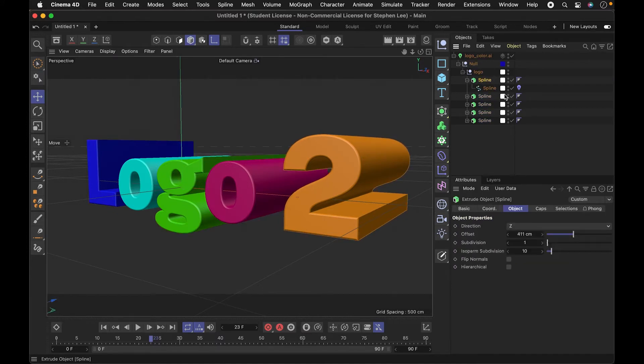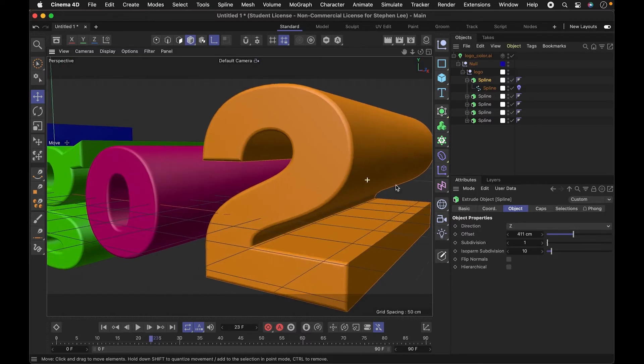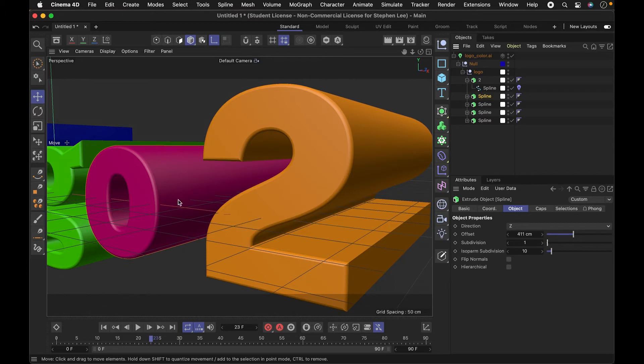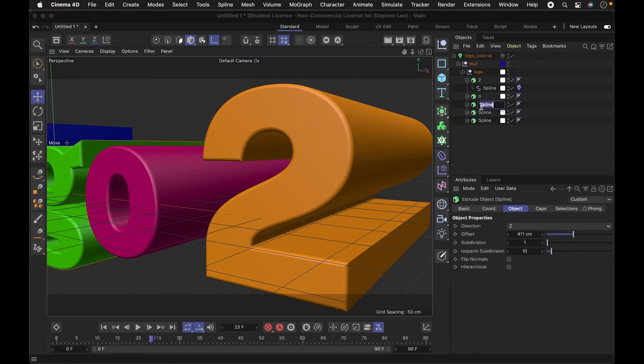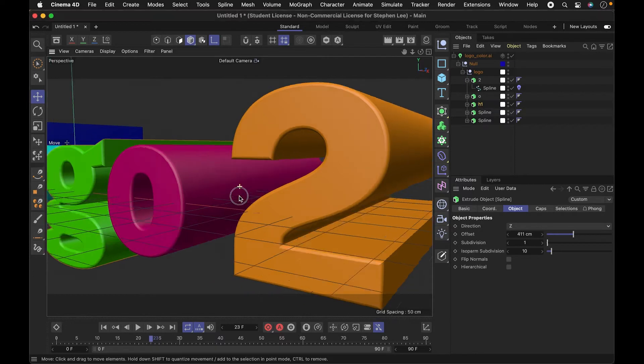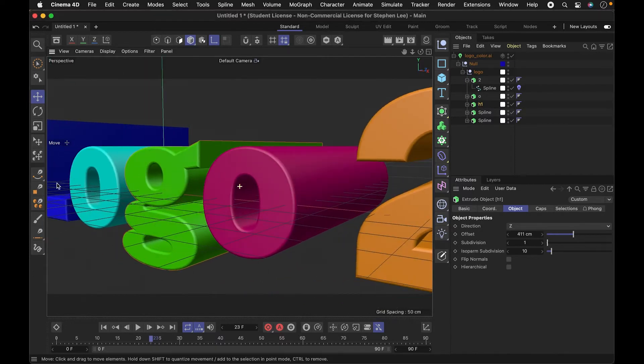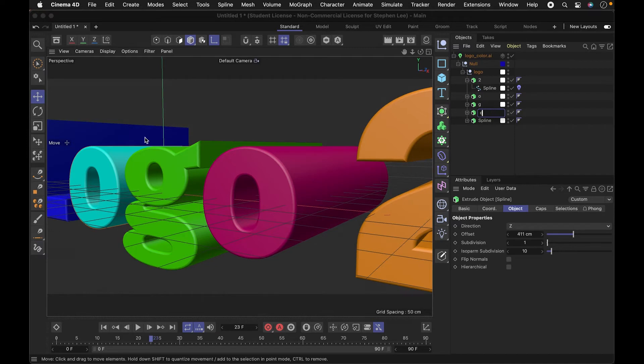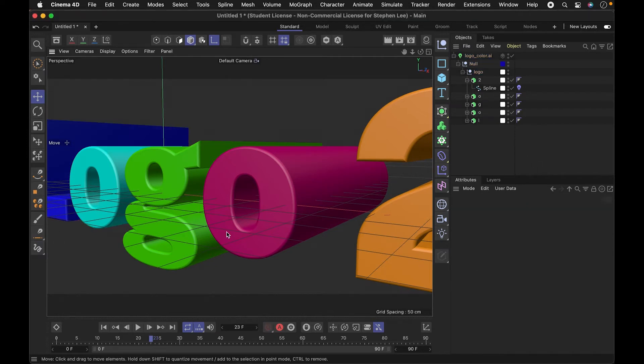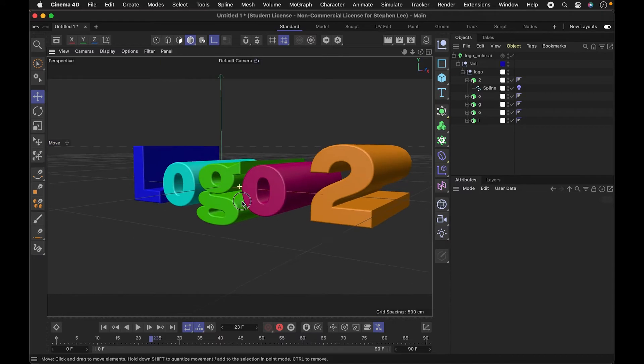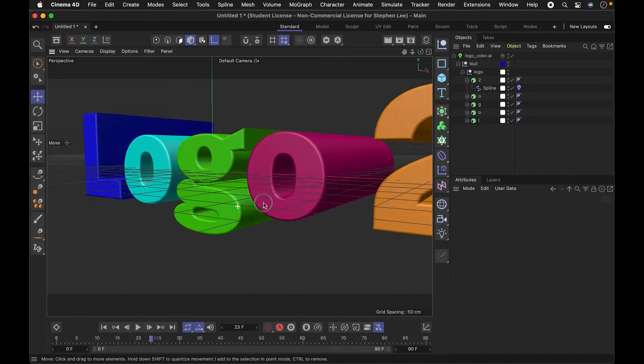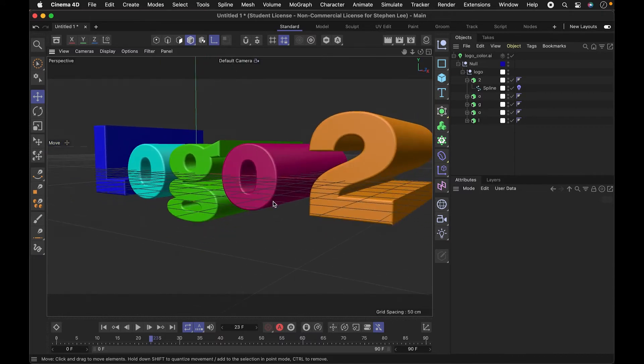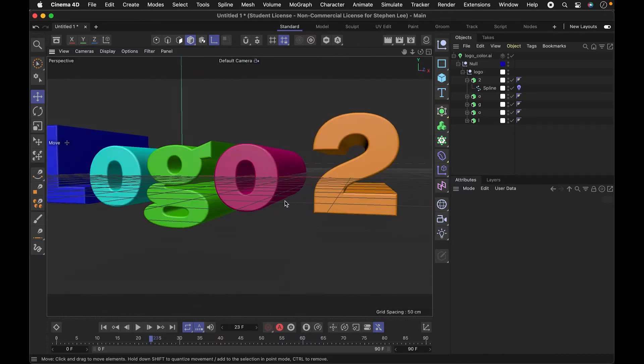For example, you can see that when I select something, it highlights it. So this is 2, this O is highlighted. I think they're probably just going to come in the order that it was created. So this one is G, this one's going to be O, and this is L. That's a way for me to access those things separately.